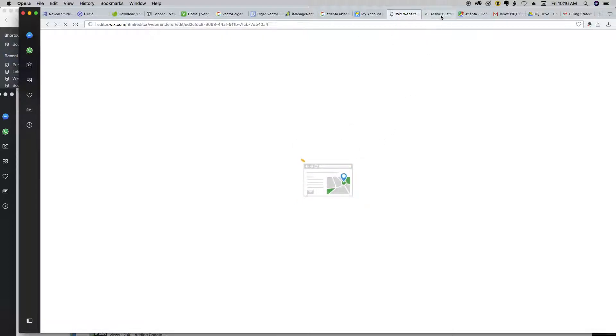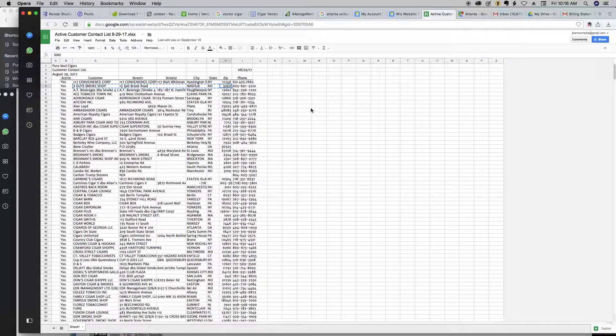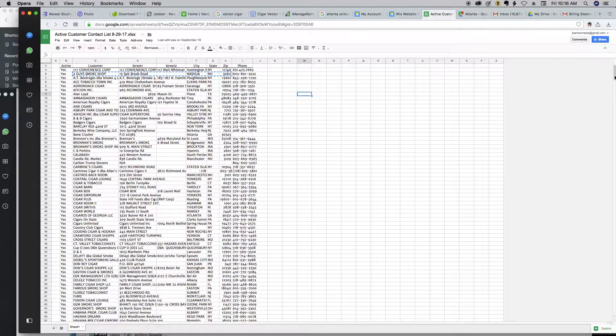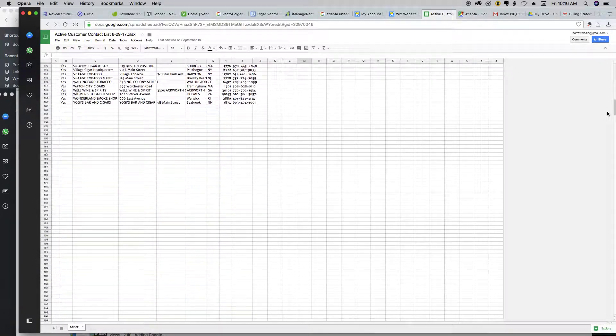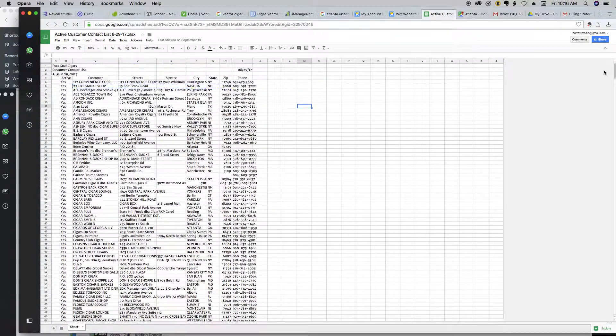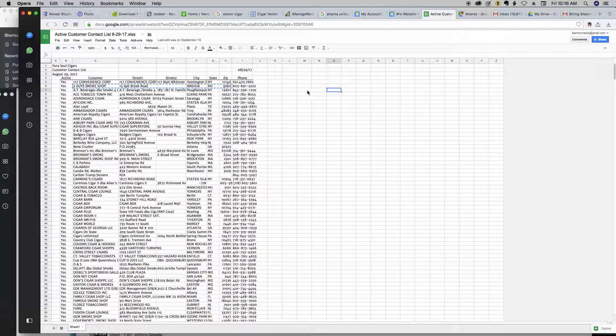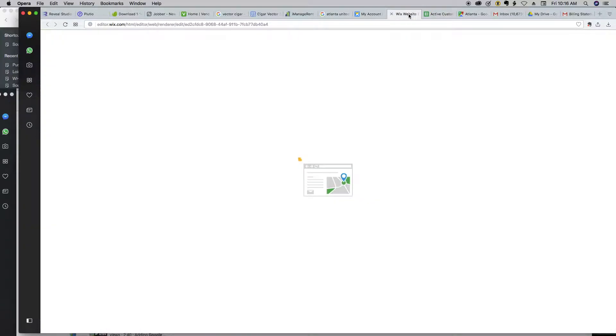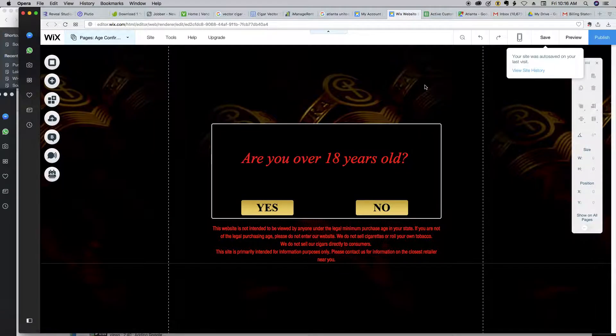As this window is loading, all the locations are going to be on this Excel sheet. There are a total of 150 locations. All right, so actually, it's less than that. It's probably about 145 locations. So we're going to be adding all 145 locations to a map on this website.